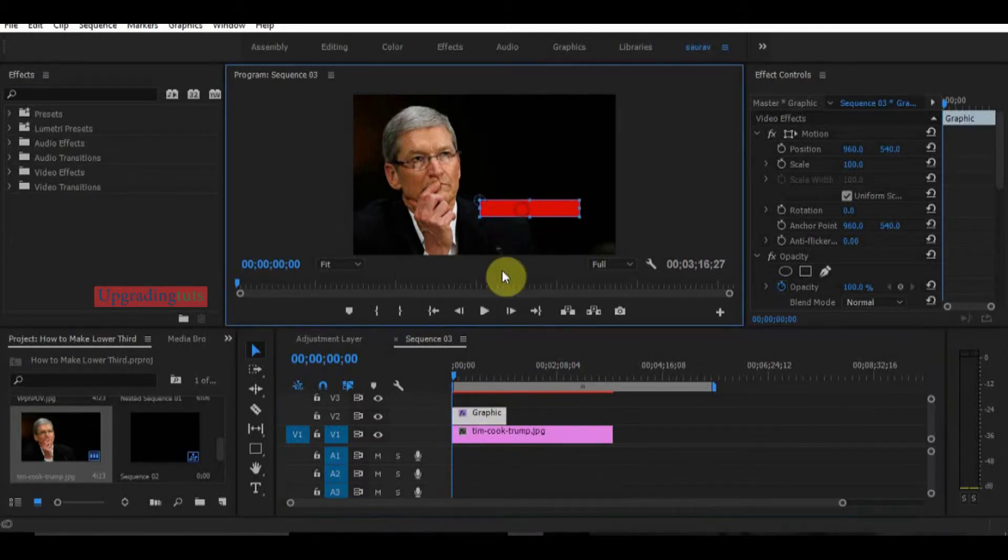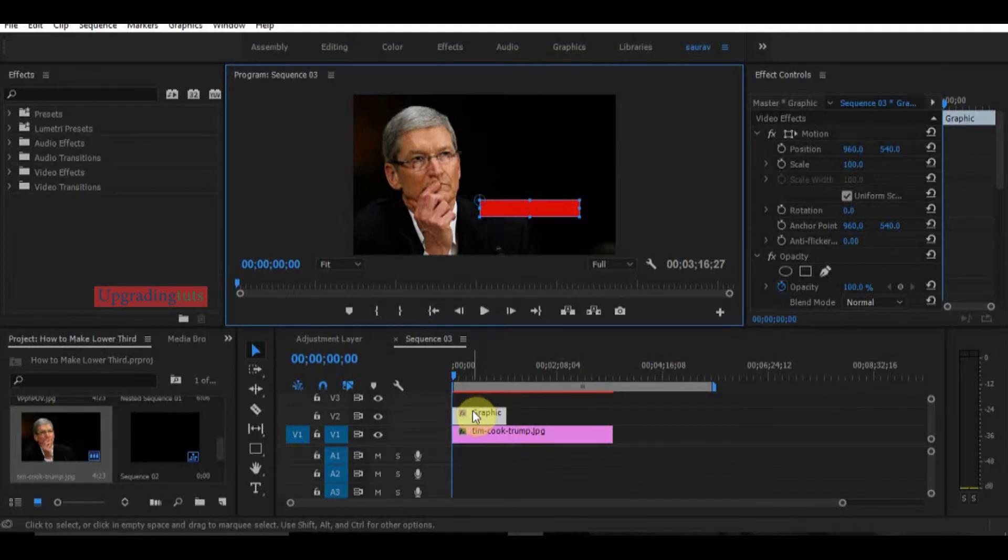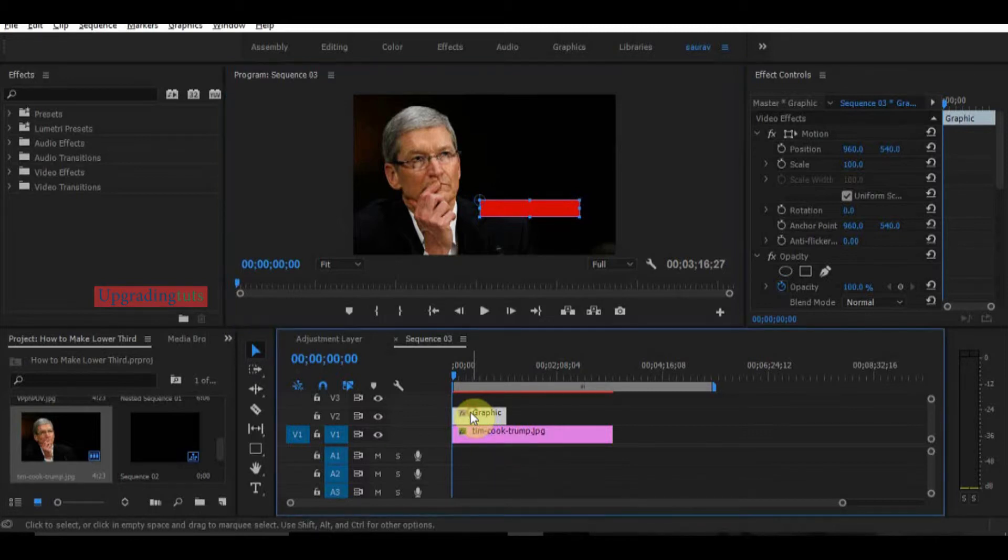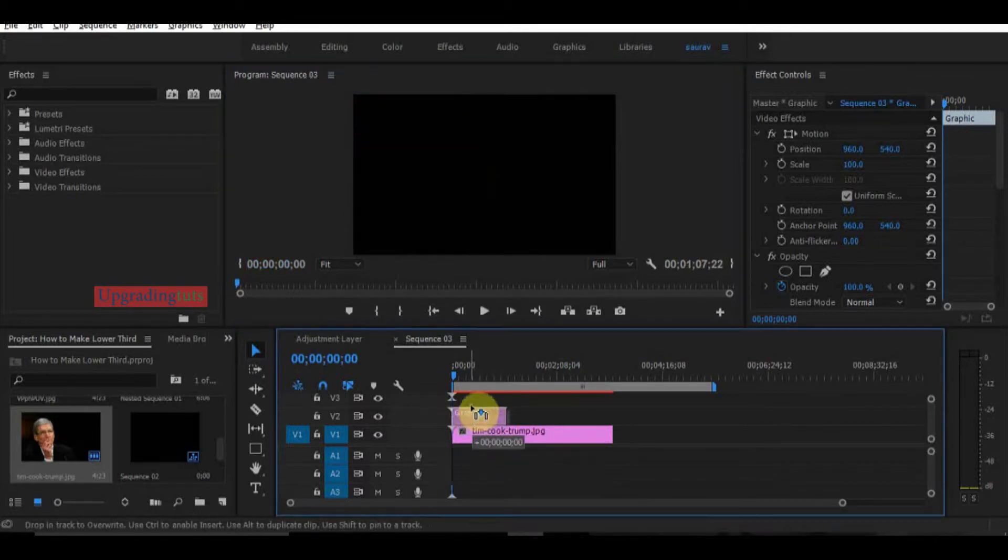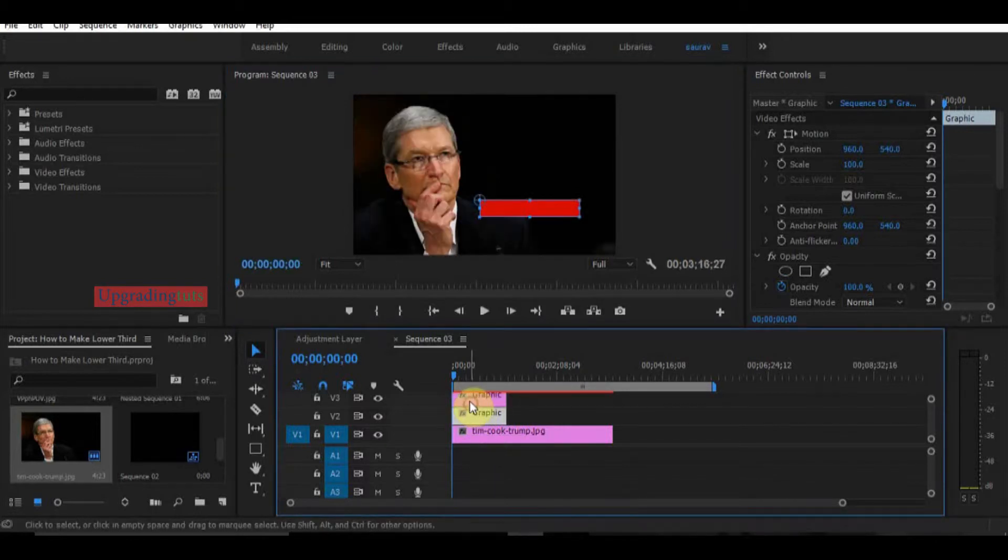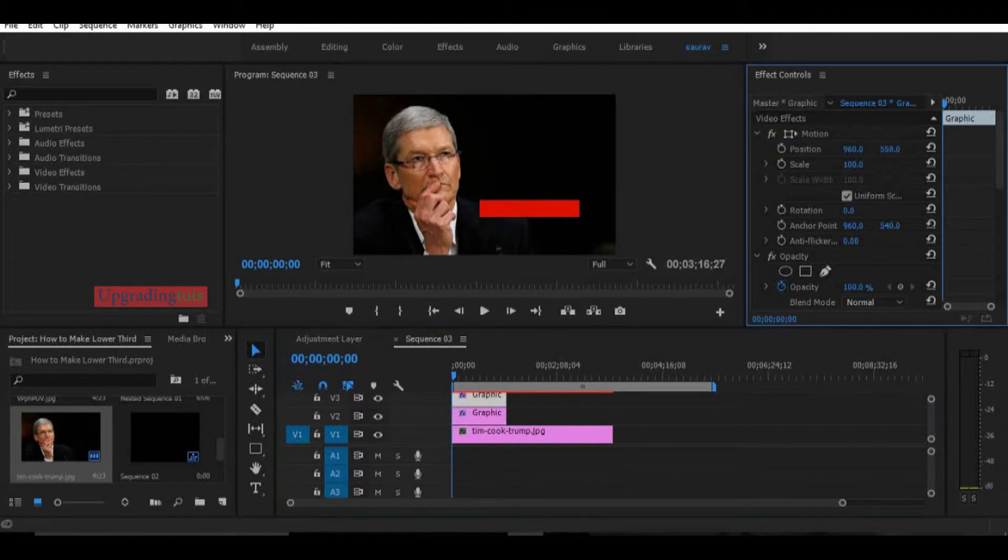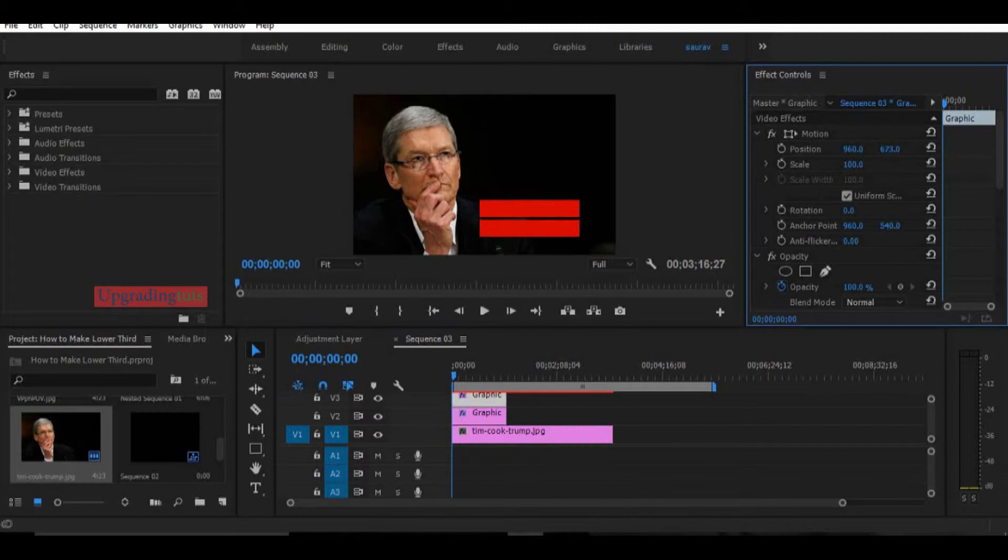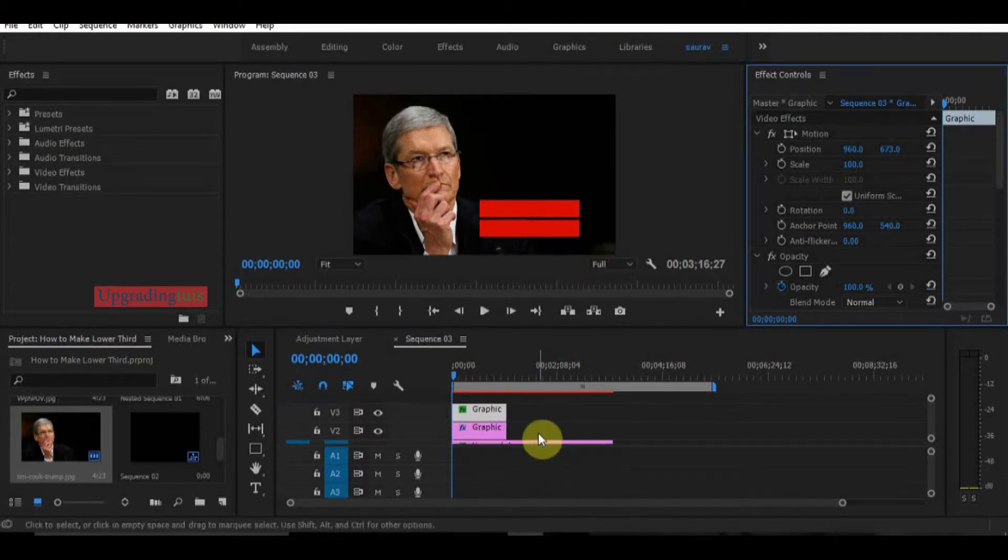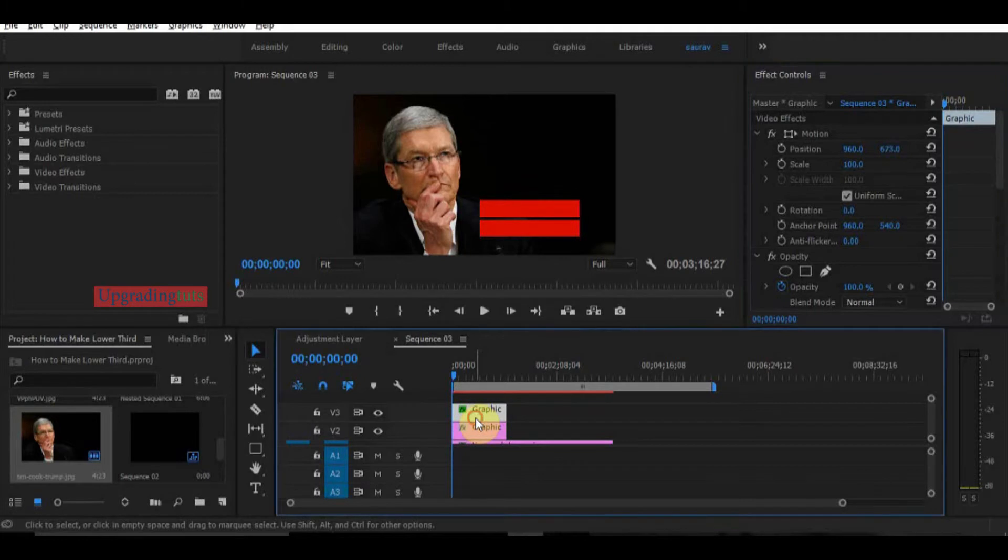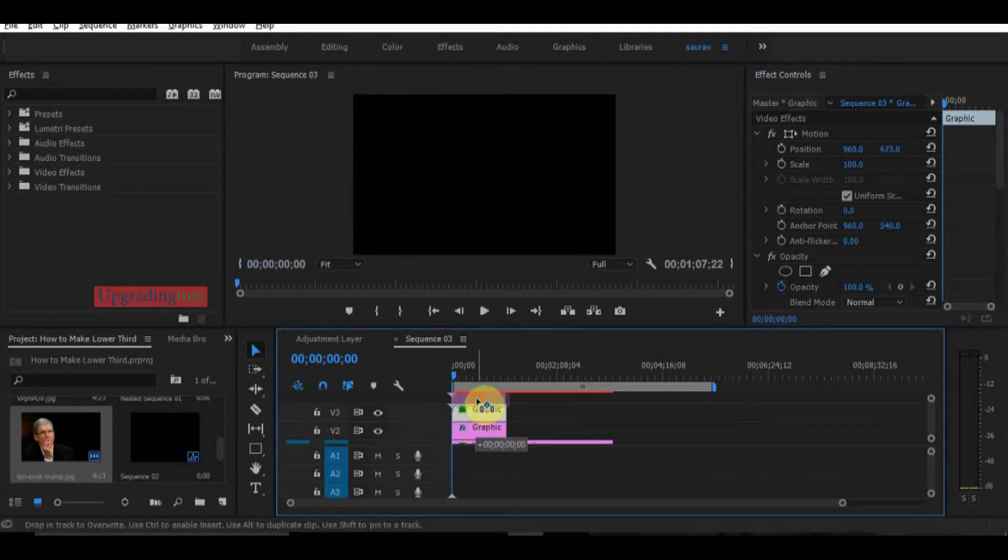And I will make another box for my designation. So I will make a copy of this, drag it a little bit down here. I want to give another effect to make it separate so it will not look bad, so I will make another copy and change the color a little bit.